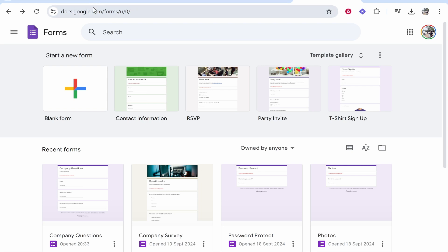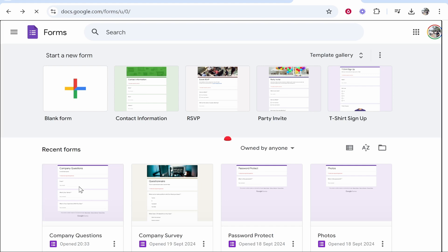So go to docs.google.com and once you're here, you need to open a form or create a new one. I'm going to go ahead and open up this company questions form.